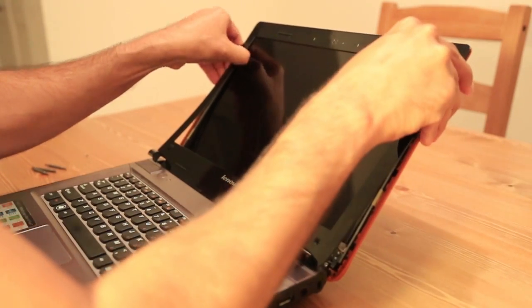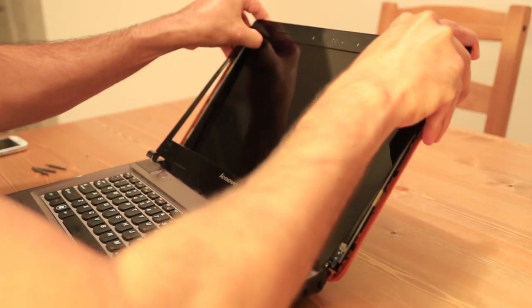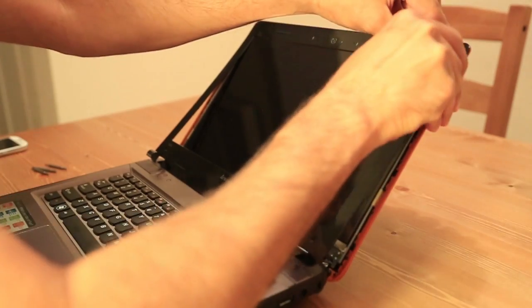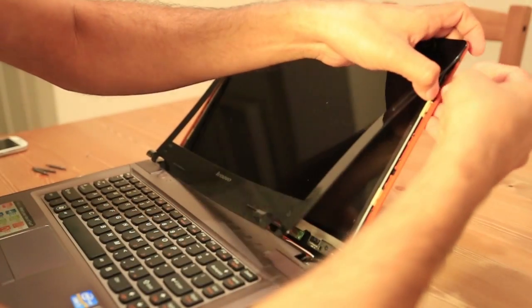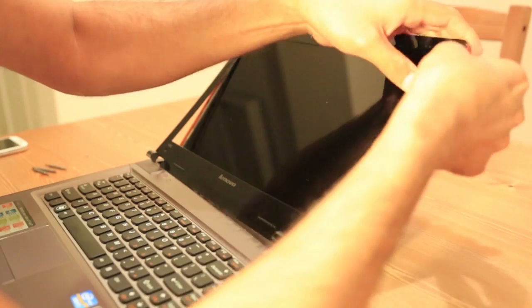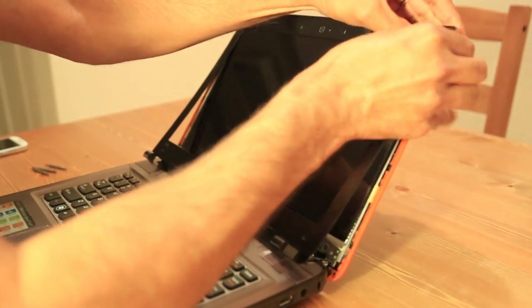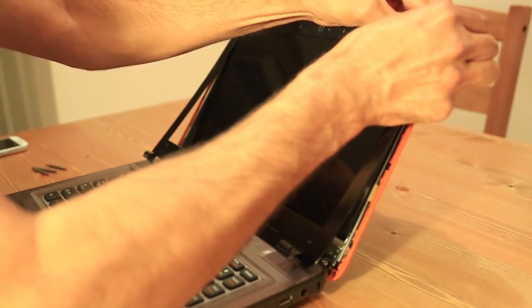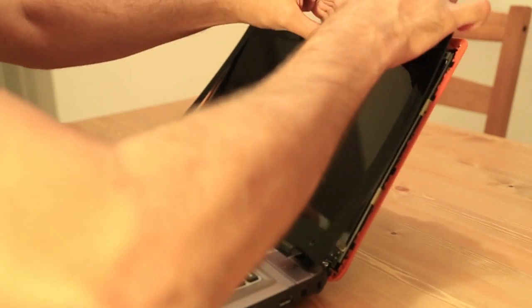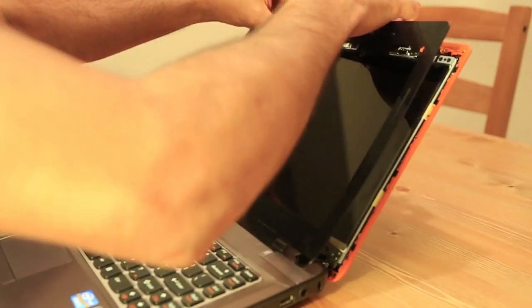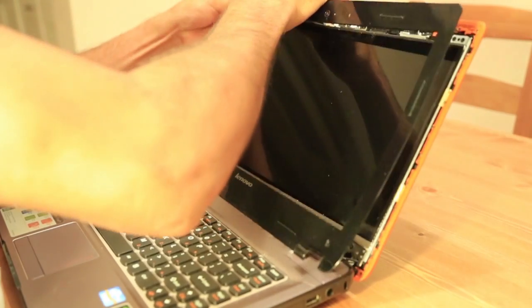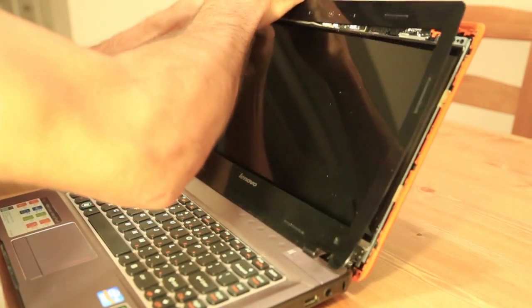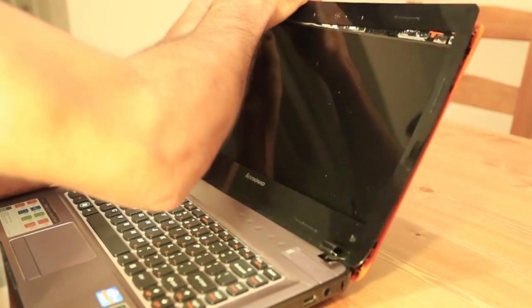Just slide your thumb inside the bezel and go around the bezel. It's a very good design. Don't have to do much.